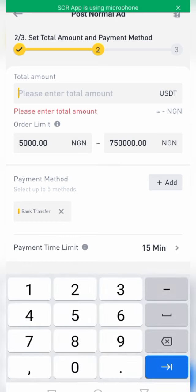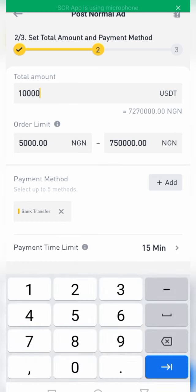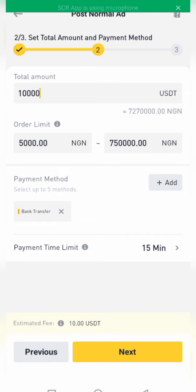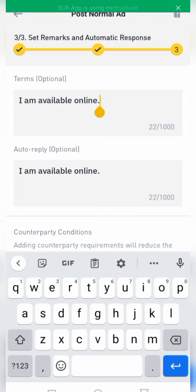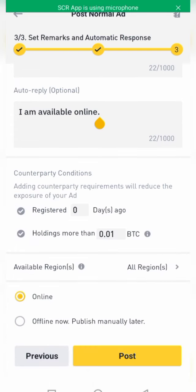The amount I want to buy — let's say 10,000. My time limit is 15 minutes, so I'll leave it there. For the payment method I added bank transfer, that's all I need. You click next to go to the next page. You can leave any remarks here — for example 'I am online, you can trust me with your trade' — then click on proceed.